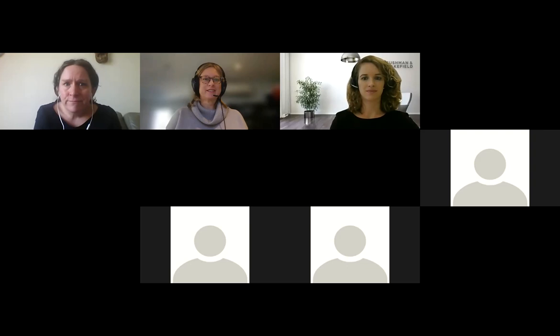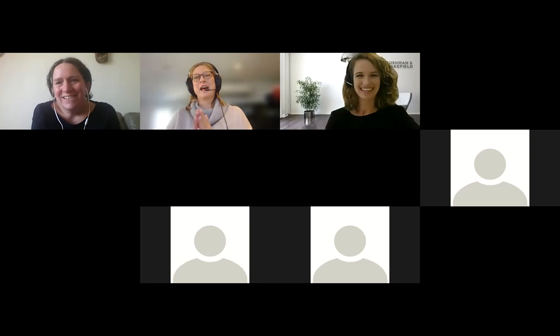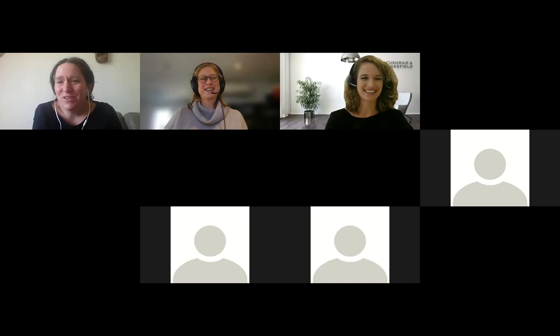The host closes the session: 'Thanks very much, Jill — that was extremely informative. I've been thinking about vacancy during COVID while working from home, but prior to that it's not something I would have really thought too much about, so I think it's a very topical conversation to be having. Thanks for speaking to us, and thank you everyone for attending.'